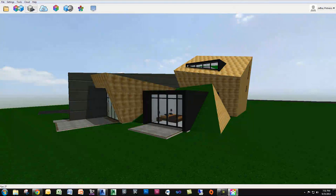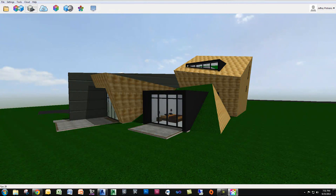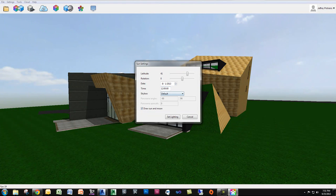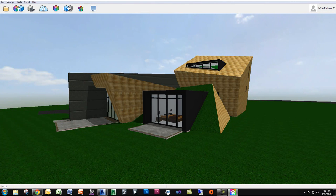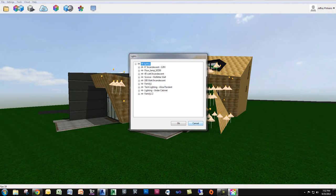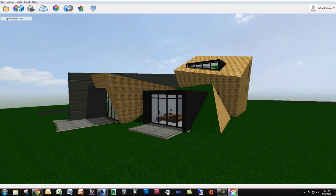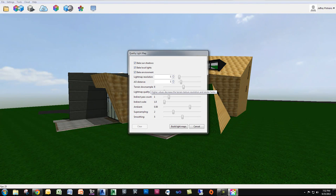Now I want to talk about a couple other settings up on the toolbar. Calculate shadows is going to take the lighting you've set and calculate shadows and ambient occlusion based on that lighting. What I mean by lighting is if you go under tools and sun settings, you can set the sun in different locations, or you can go to tools and lights, where you can turn on different lights and calculate them using the quality light map. You're actually going to build a light map which renders to the scene. Once it's rendered, you don't have to worry about it ever again. I'm going to bake the lights by clicking build light map.